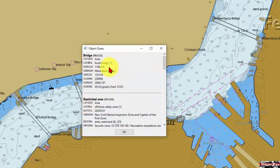The Brooklyn Bridge has a vertical clearance of 127 feet. Now let's take a look at the Manhattan Bridge — it has a horizontal clearance of 1,199.8 feet and a vertical clearance of 133.9 feet.